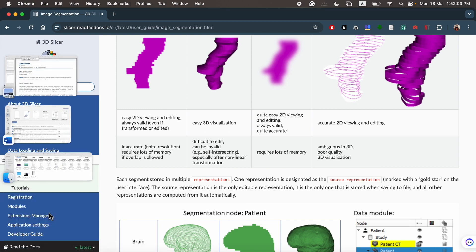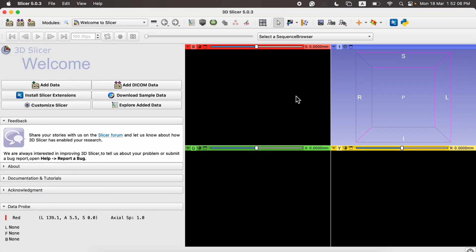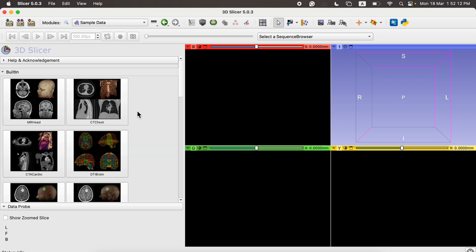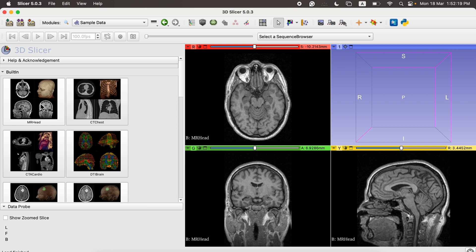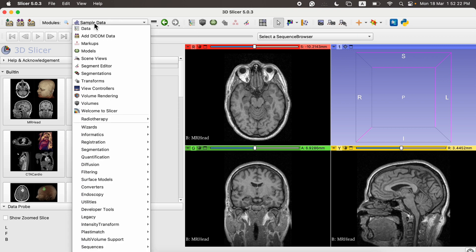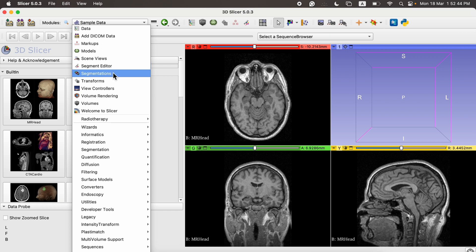Let's start. First we go to the 3D Slicer tool and we need some data to perform segmentation. We'll click on Download Sample Data and use this MR head image — simply click on it and it will display the image. To perform segmentation we require two windows: the Segment Editor and Segmentations. The Segment Editor lets us create and edit segmentations and delineate different regions.